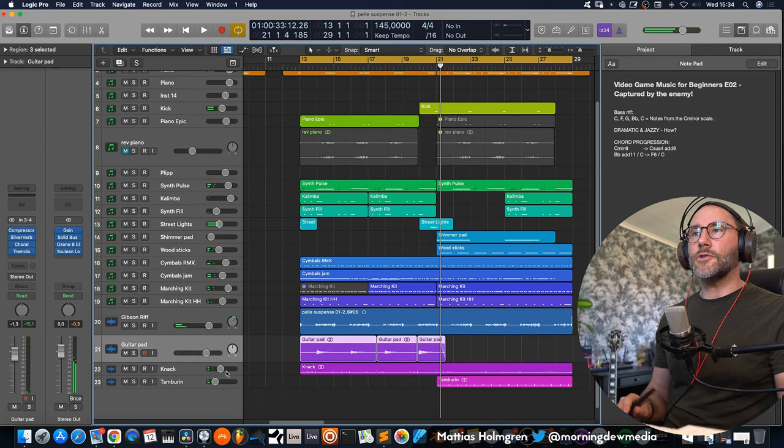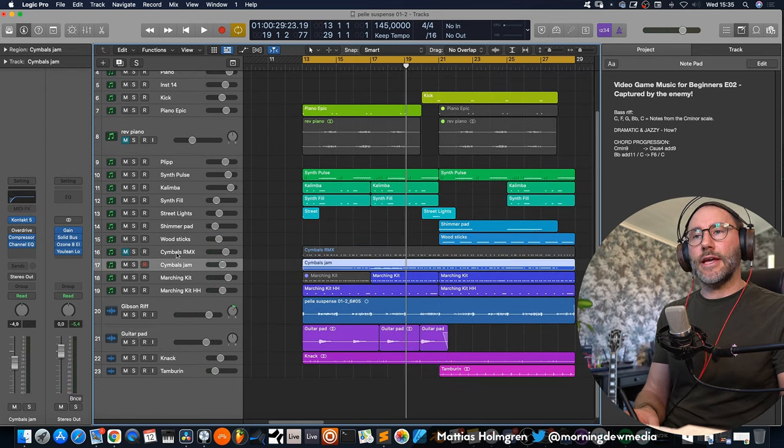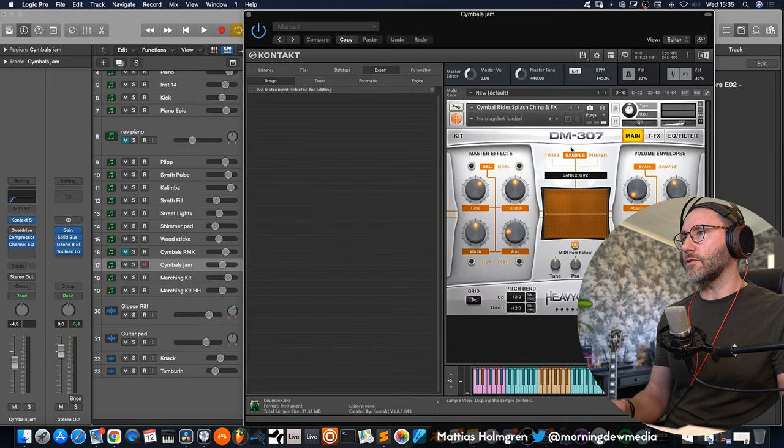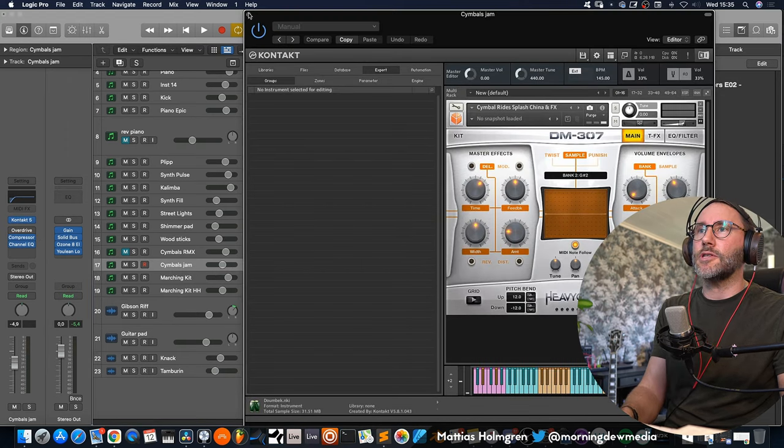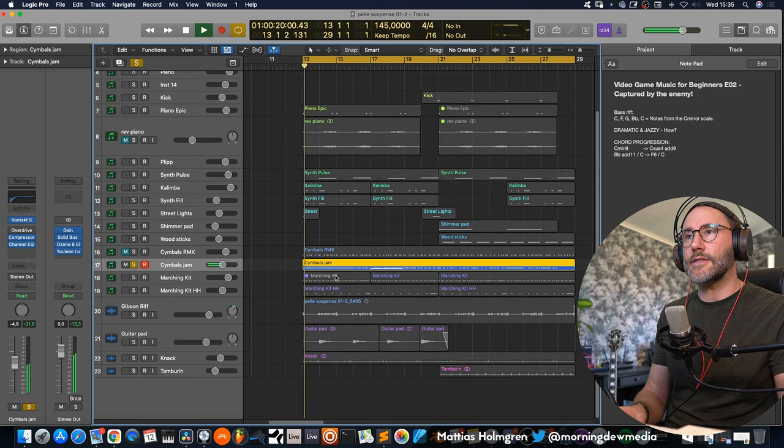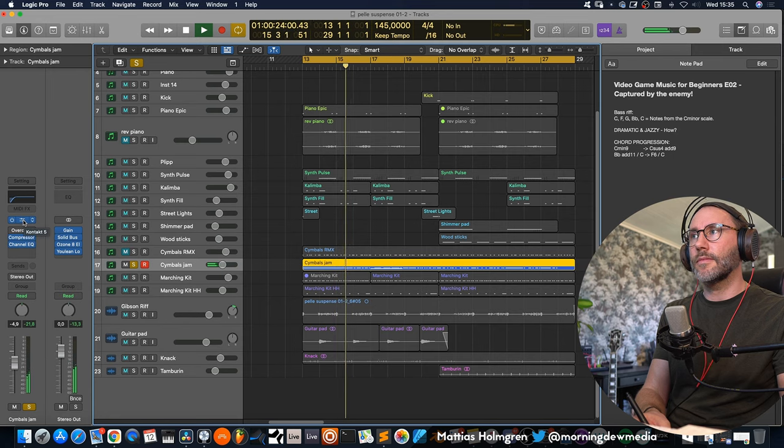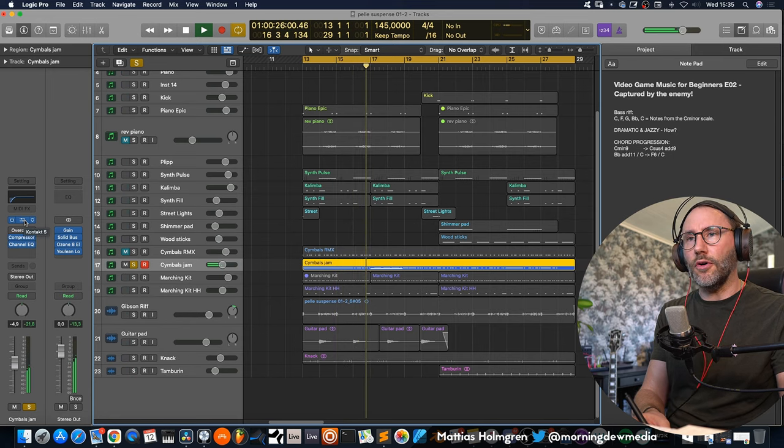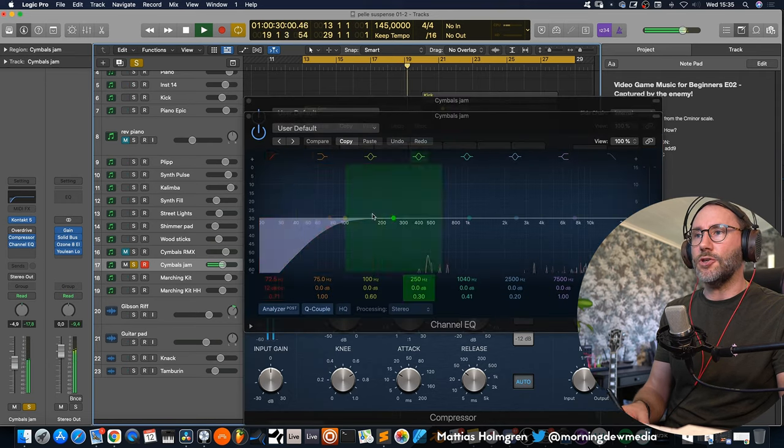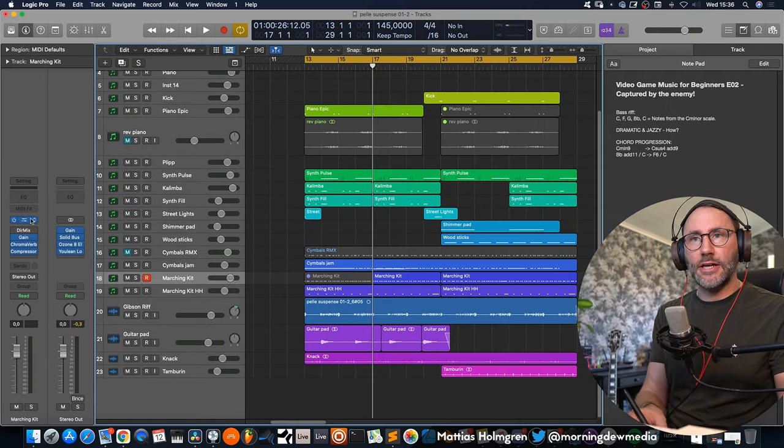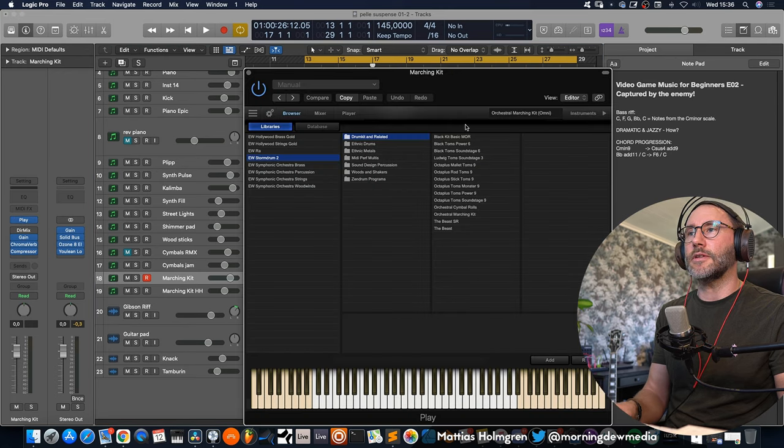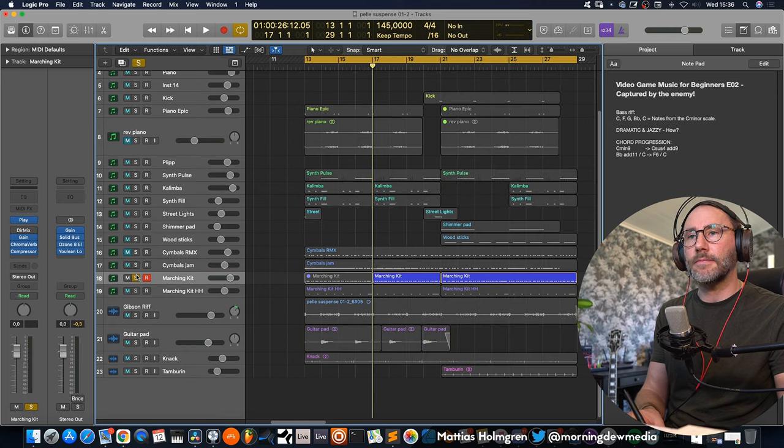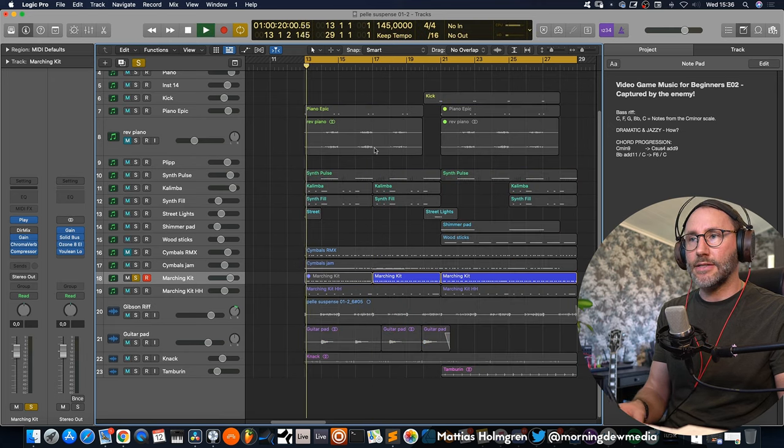Okay so let's talk about the percussion section for the track. I initially had the cymbals with the Stylus RMX but I thought they were a little bit outdated and a little bit boring. So I replaced them with the Heaviosity DM307 cymbals. And they sound very nice. Sounds like this. Very natural and pure cymbals. Just a little bit of compression and a little bit of EQ.